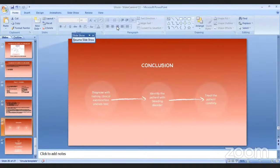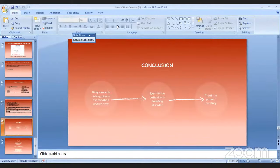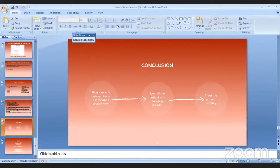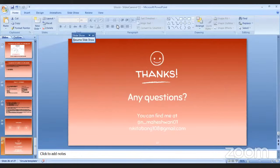In conclusion, the key steps are: first, diagnose the patient with proper history, clinical examination, and lab tests; then identify if the patient has a bleeding disorder and treat carefully with the proper procedures. Thank you.